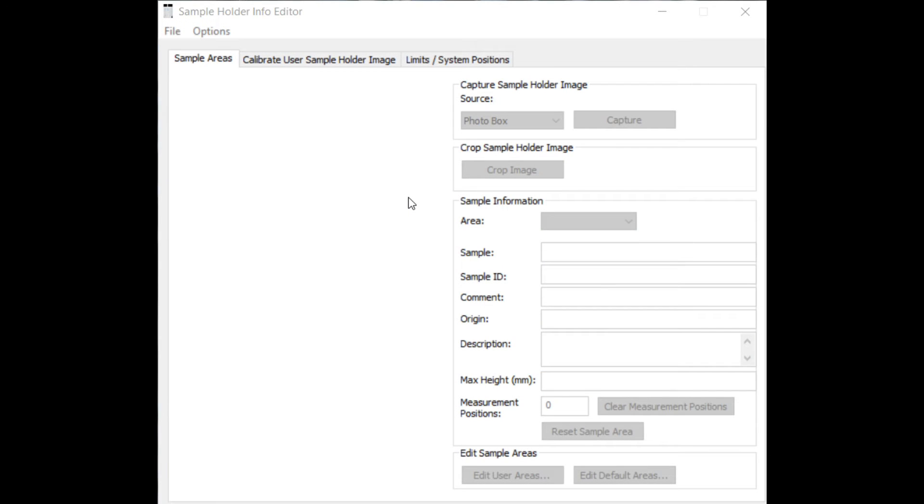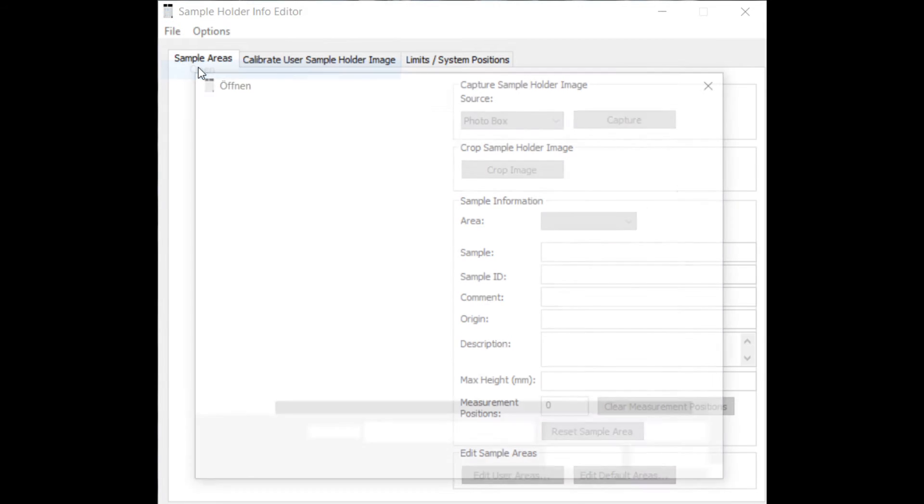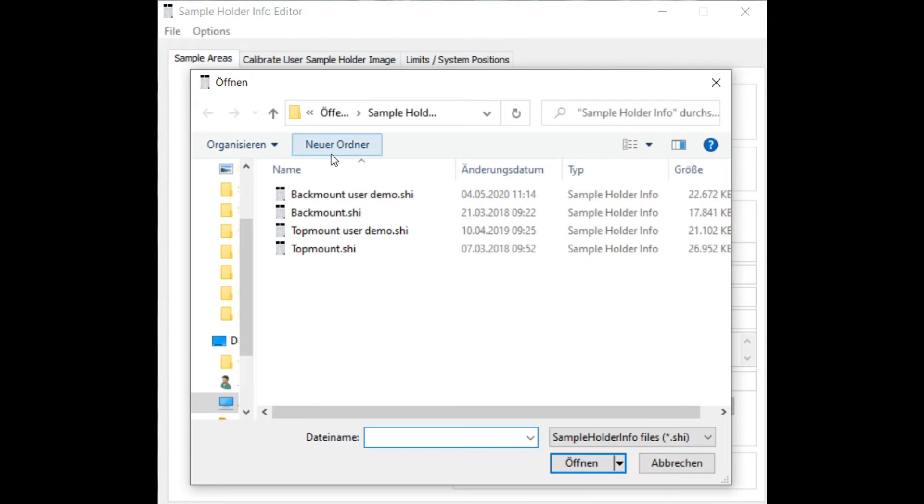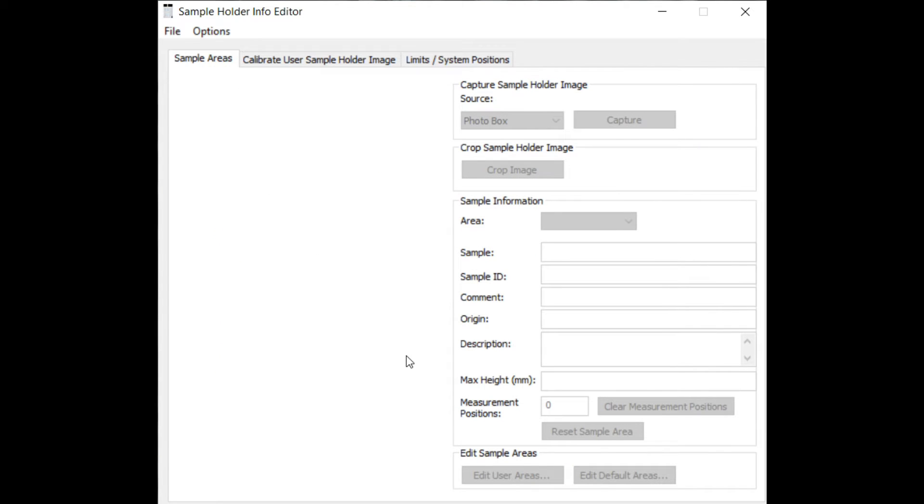After you have mounted your samples on the sample holder, open the app Prepare Sample Holder, which is installed together with SurfaceLab. Load the sample holder info file which belongs to the used sample holder, for example backmount.shi.